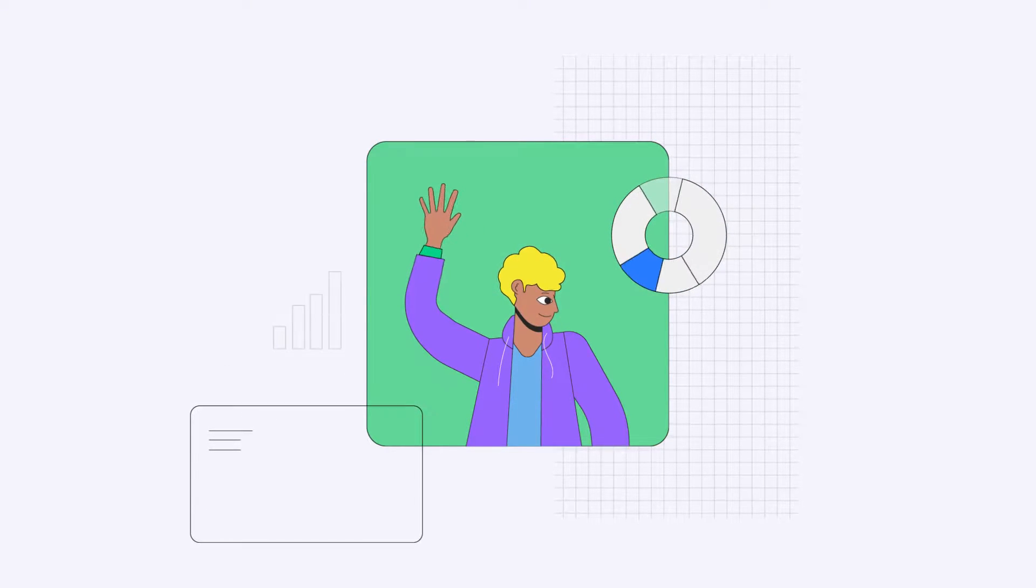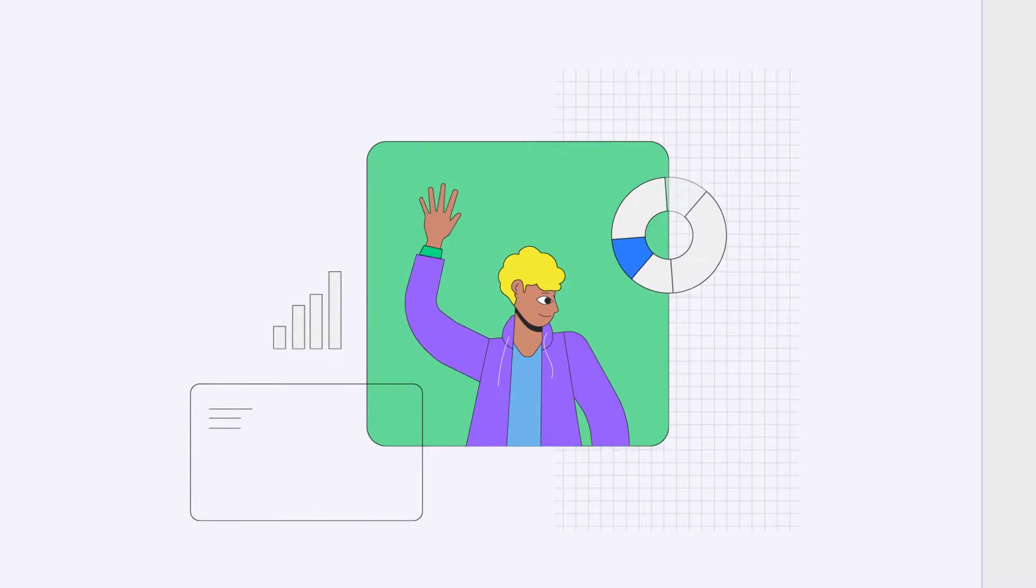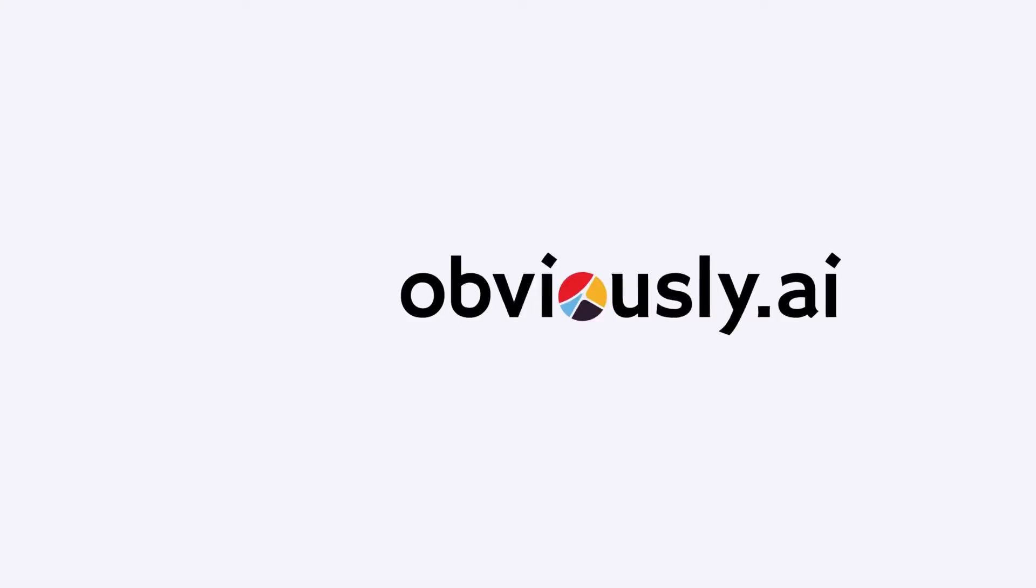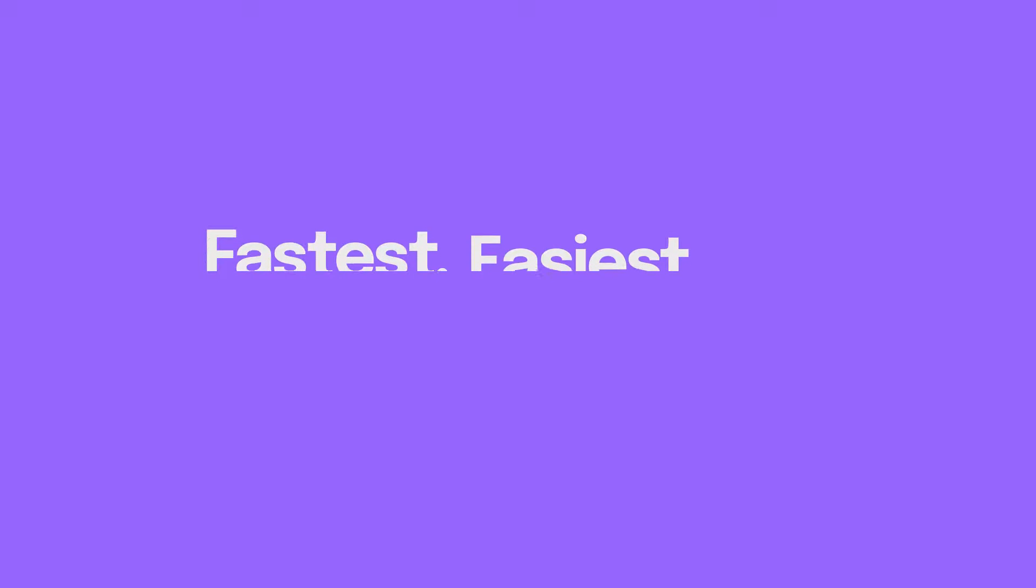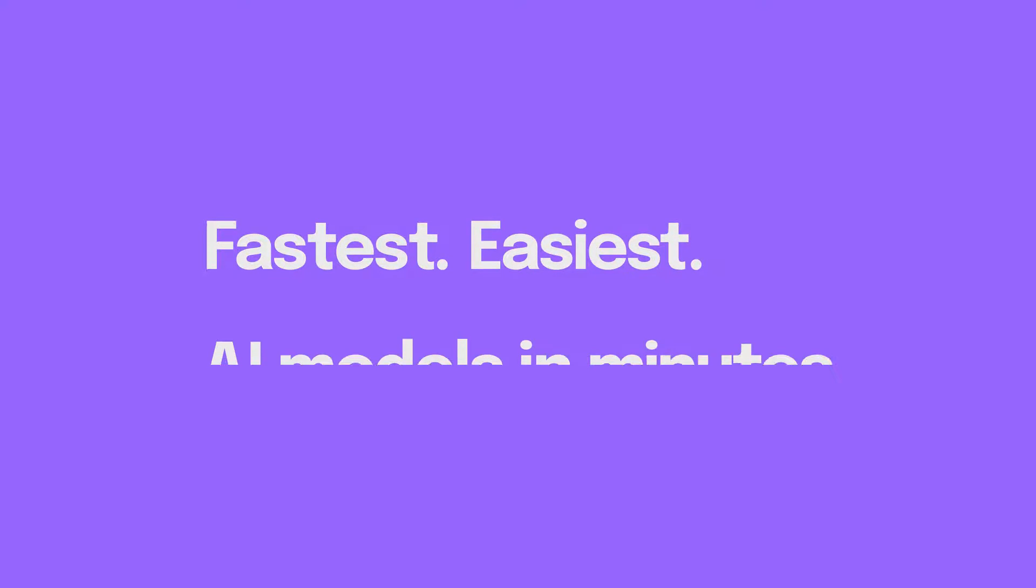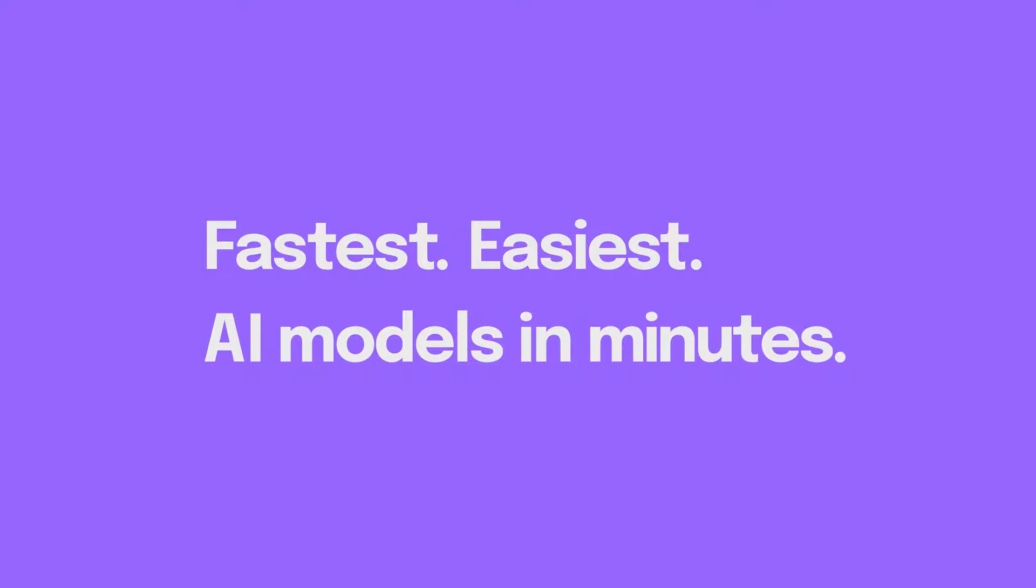Hi there, my name's Chris, and I'm part of the product team at Obviously AI, the fastest and easiest tool to build AI models in minutes without writing code.